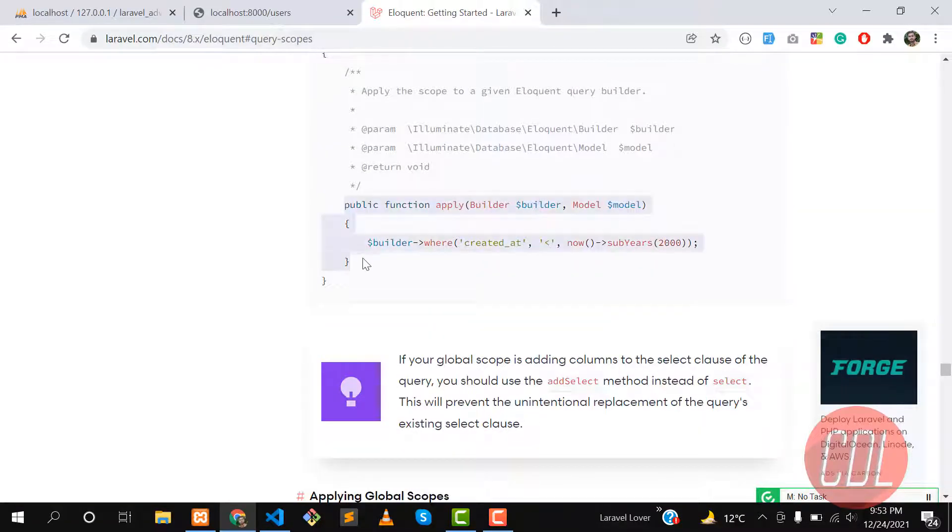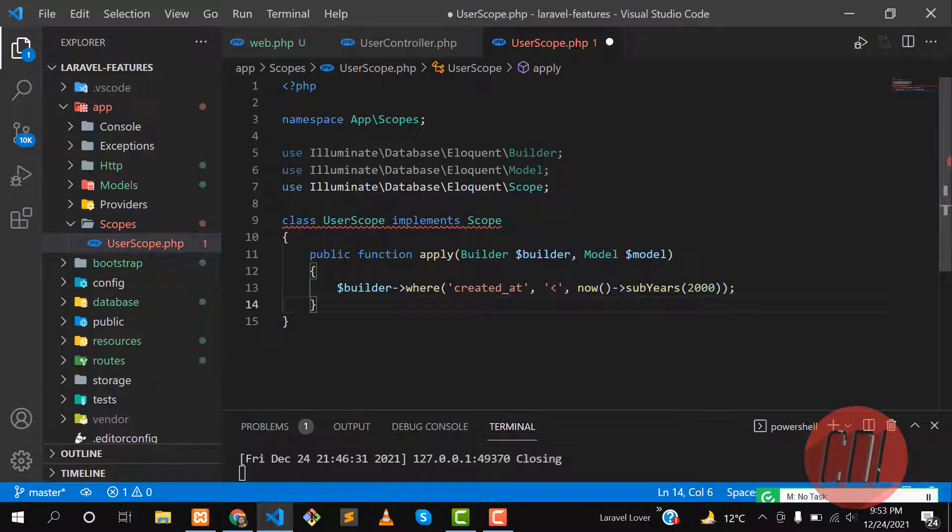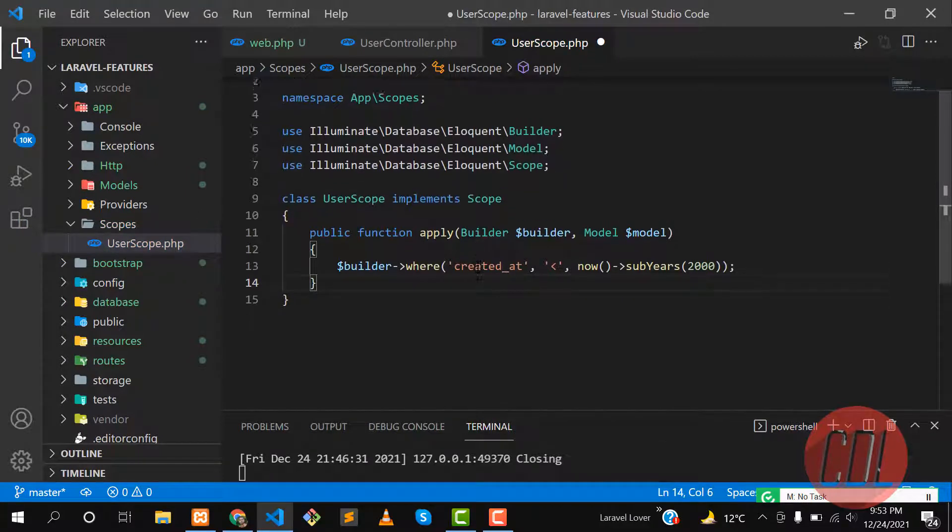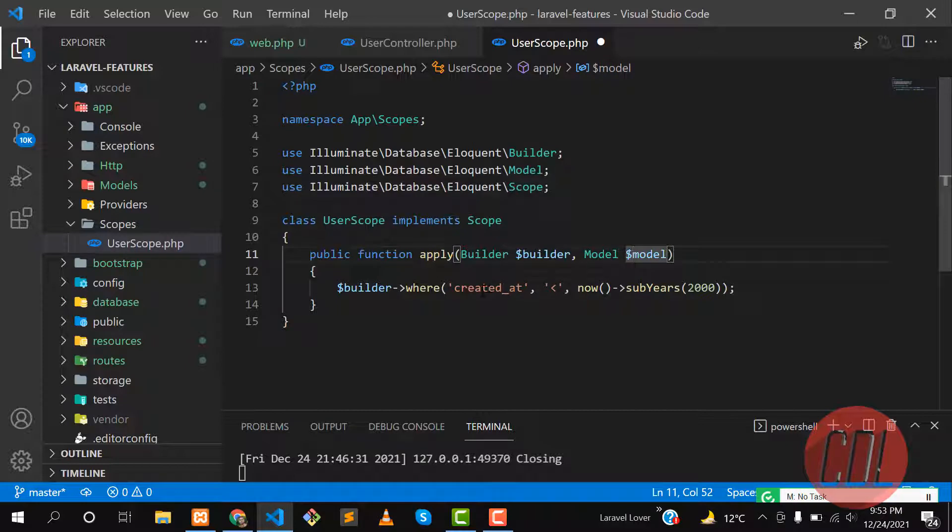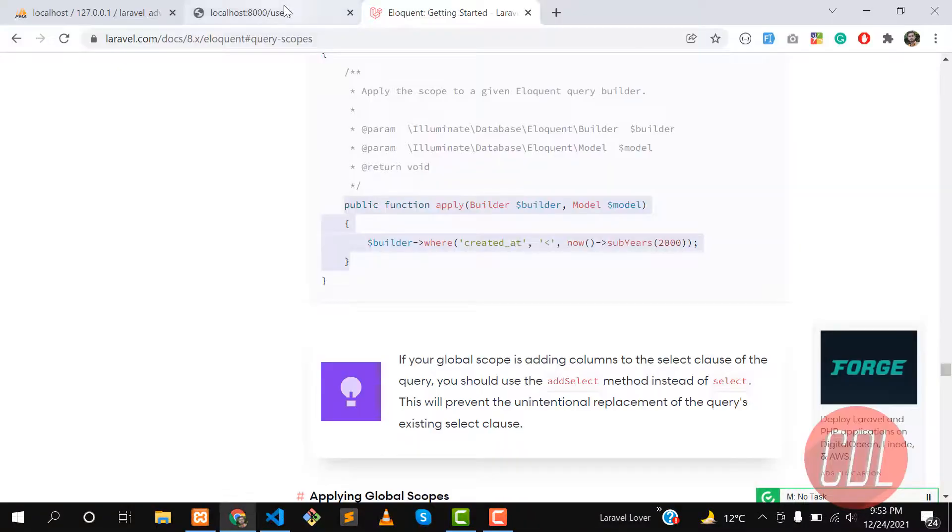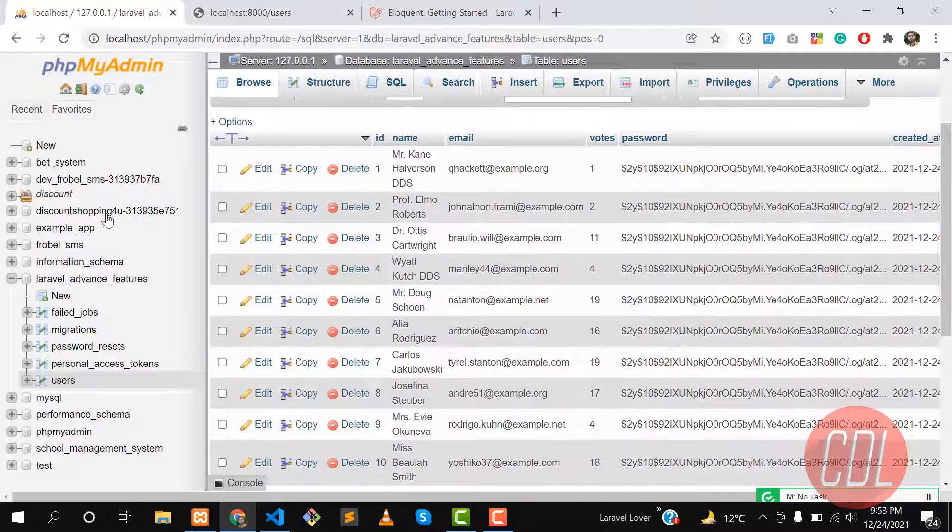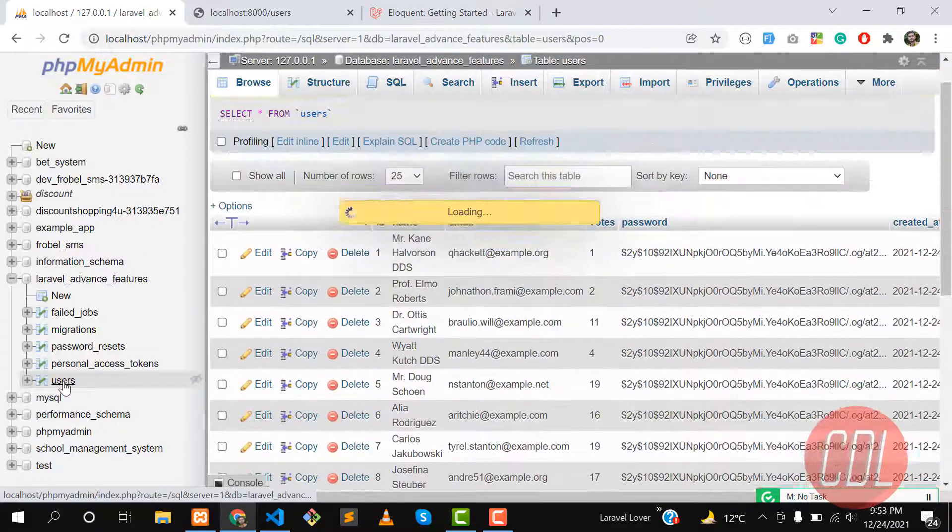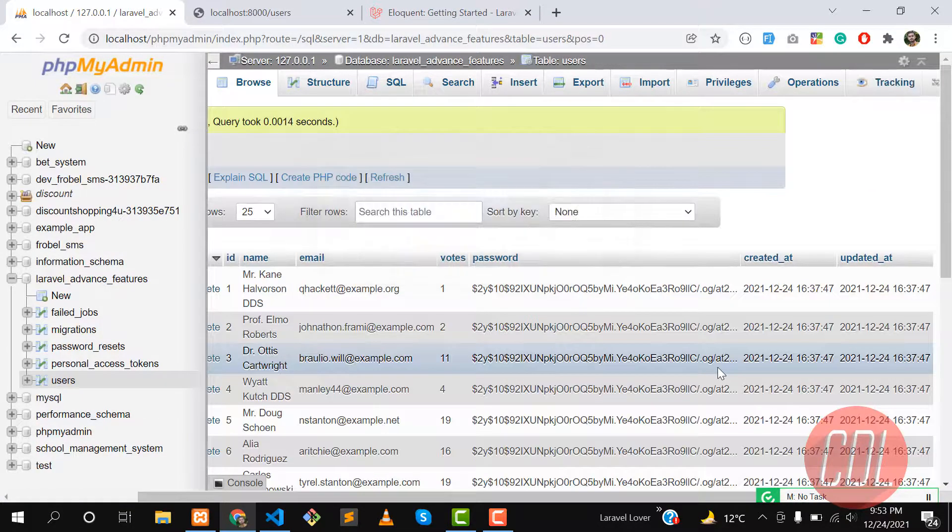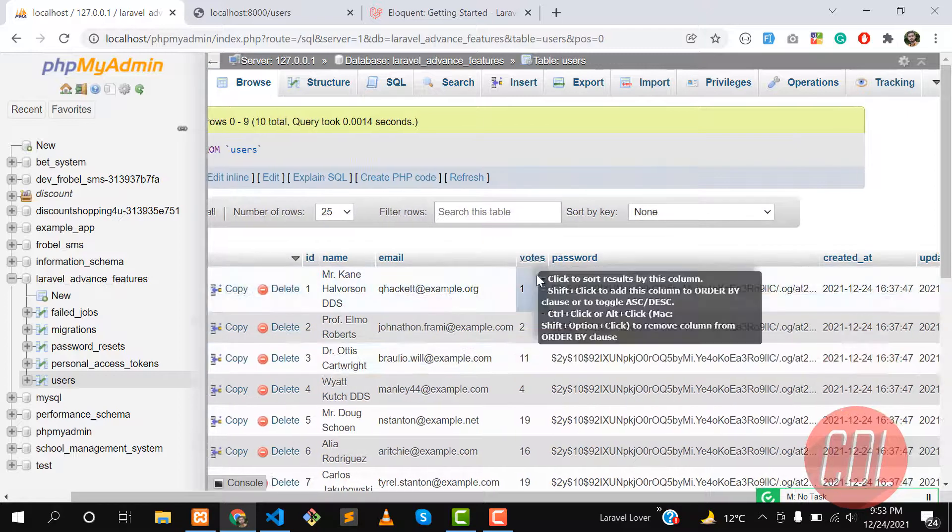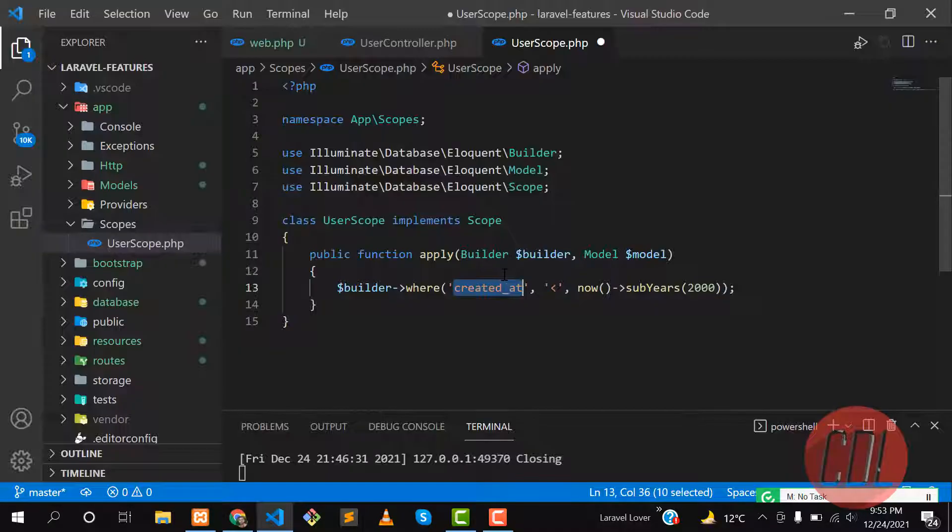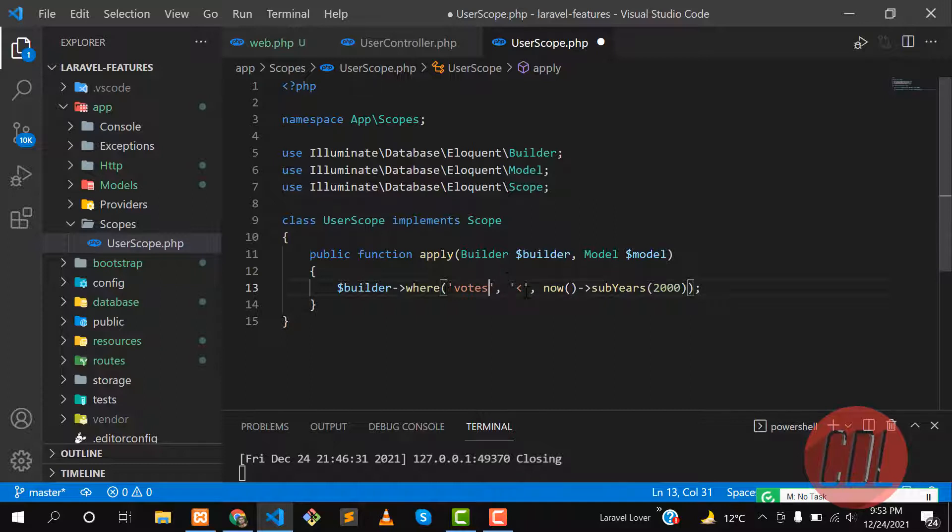Here you need to add a method, which is the apply method with builder and model. Here you need to write your column. In our case, it's the votes column. Let me show you, it's the user table and we have this votes column.